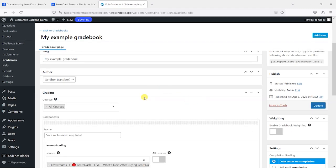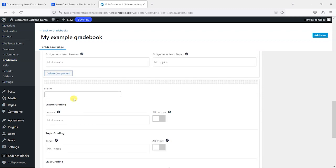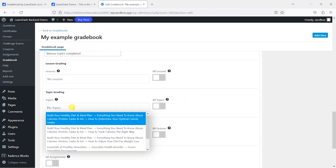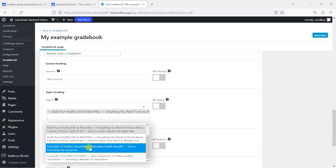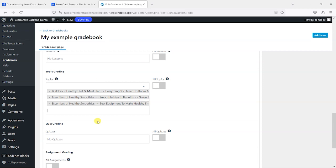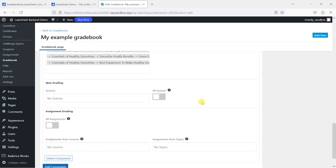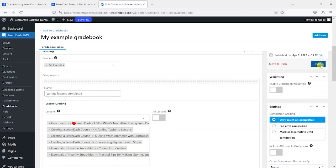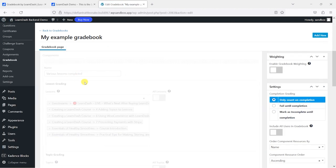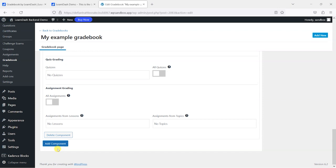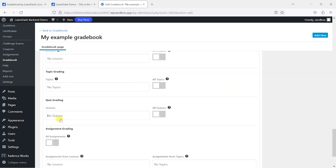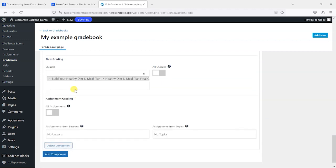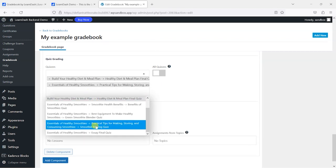What I might do is just add another component here and I'll say something like 'various topics completed'. Likewise, what I'm going to do here is just select a few topics across different courses. There's a few different ones to choose from here. I won't go into these—well, actually, maybe I will—I will update that again. So I've got a couple of components here. They've got to complete all these lessons and they've also got to complete these topics. I'm going to add a new component here and say 'various quizzes completed'.